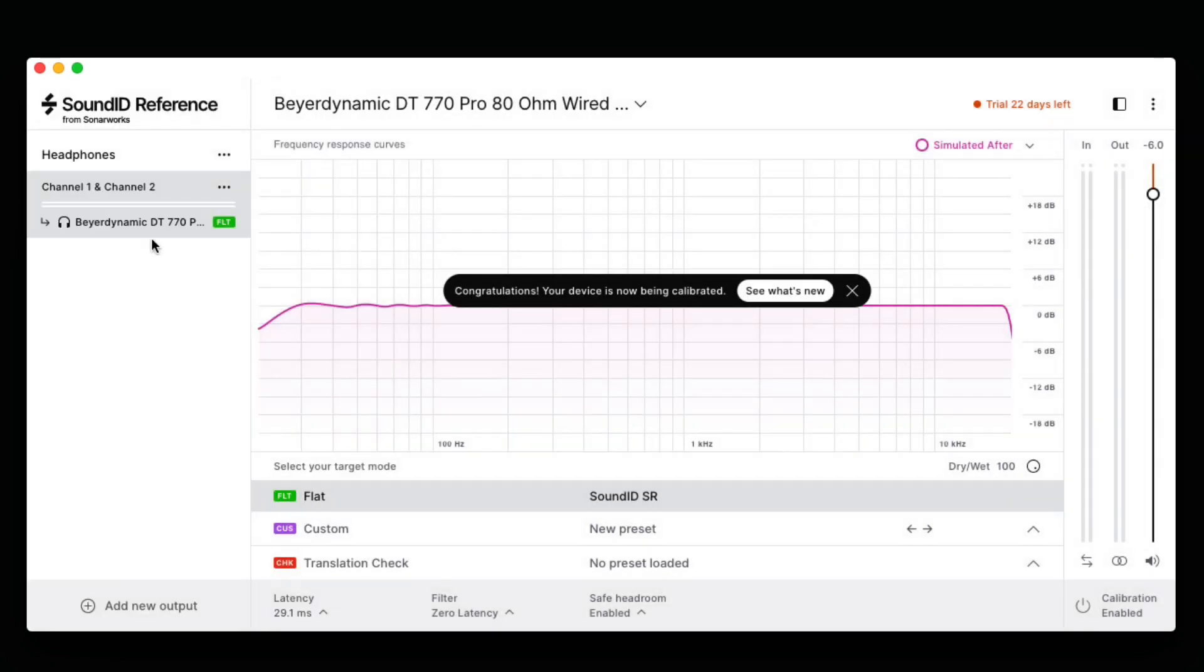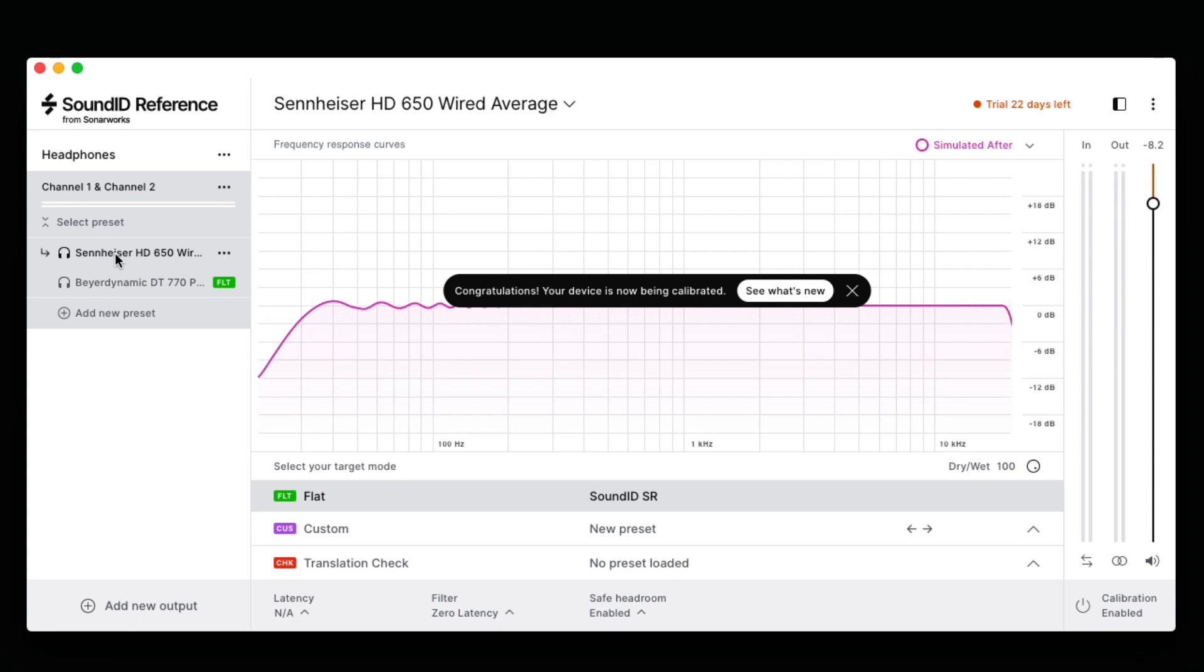Under this output device, we have two pairs of headphones we can choose from, our Sennheiser 650s and our Beyerdynamic 770s.